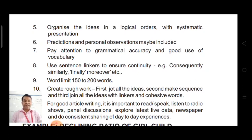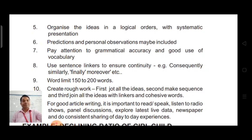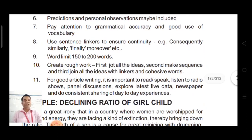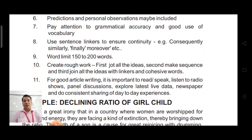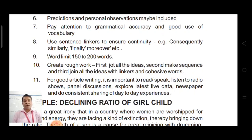Pay attention to grammatical accuracy and good use of vocabulary. Good vocabulary should be used, and when you are not in practice, you cannot use good vocabulary — it needs practice. The more solved articles you go through, the better you will be able to present.